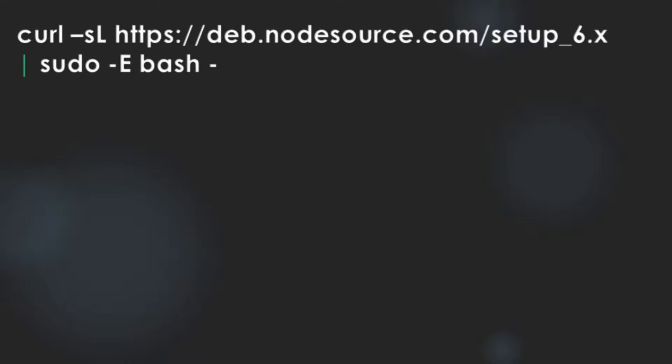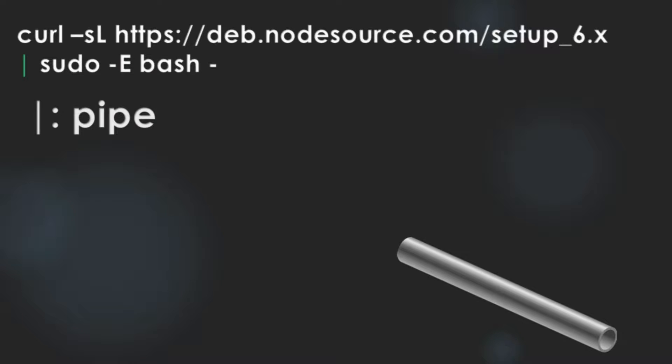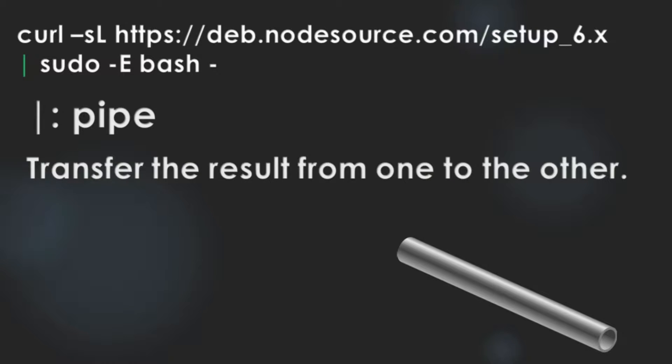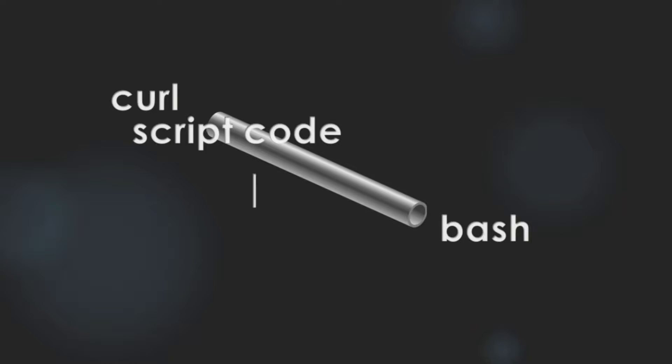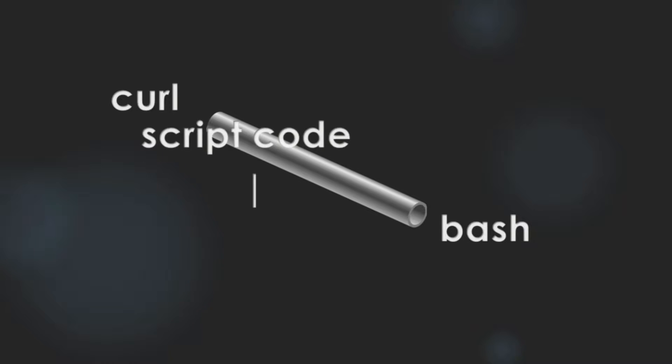You can find a single bar in the middle of the command. It is called pipe. It is used to transfer the result of the command from one command to the other. In this case, cURL gets script code from the URL and through pipe, it sends script code to bash.